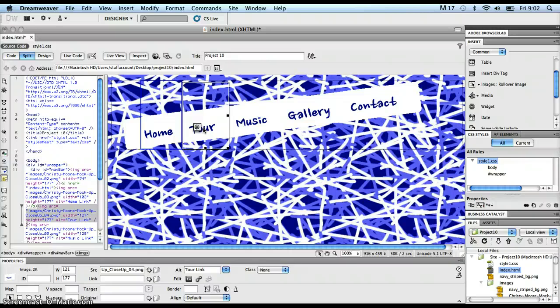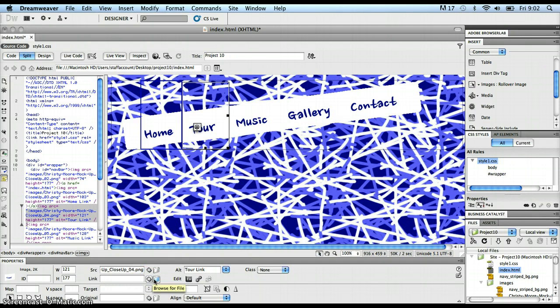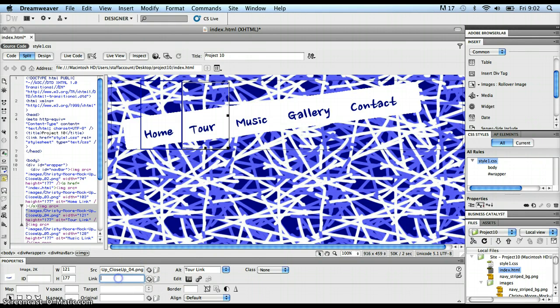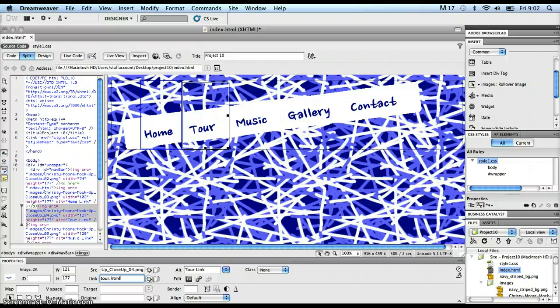Tour.html doesn't exist yet, but I know already what I'm going to call it when I save that file. I'm going to save it as tour.html, all lowercase, all one word. And so, even though I've no file to point to using the point to file, or no file to browse to for the browse for file dialog box, I can still just type in the name of the file that I want this hyperlink to go to when somebody clicks on it. Even though it doesn't exist yet, I know it will, and I know it's going to be called tour.html. So I've typed in tour.html in the link text box.